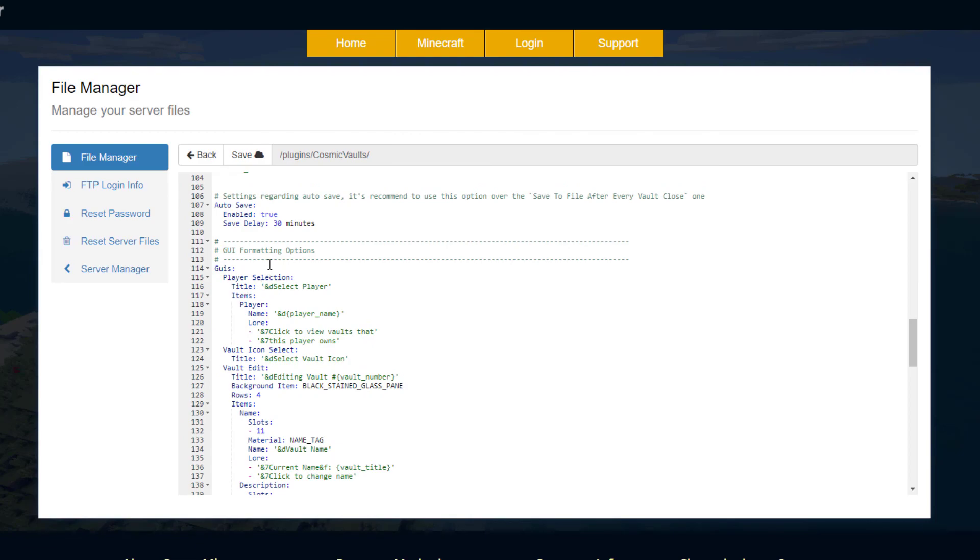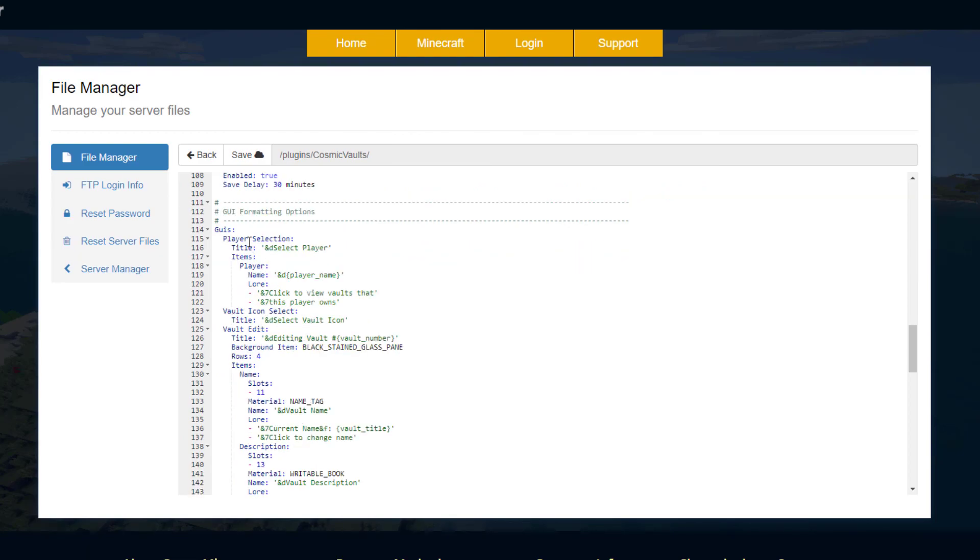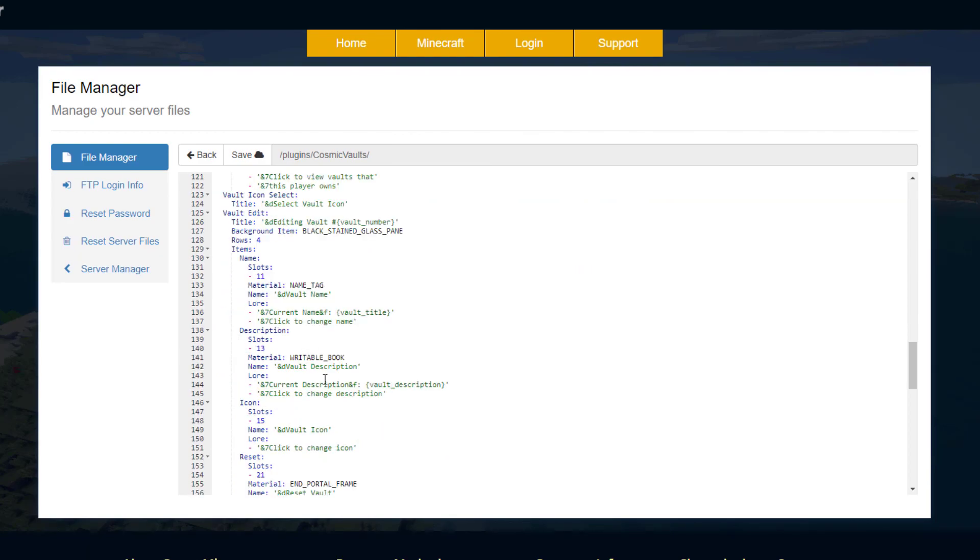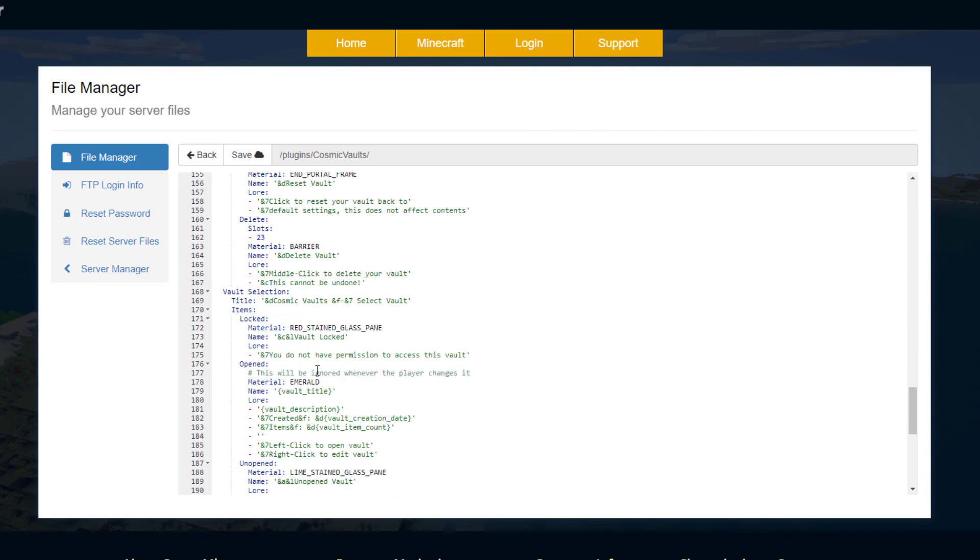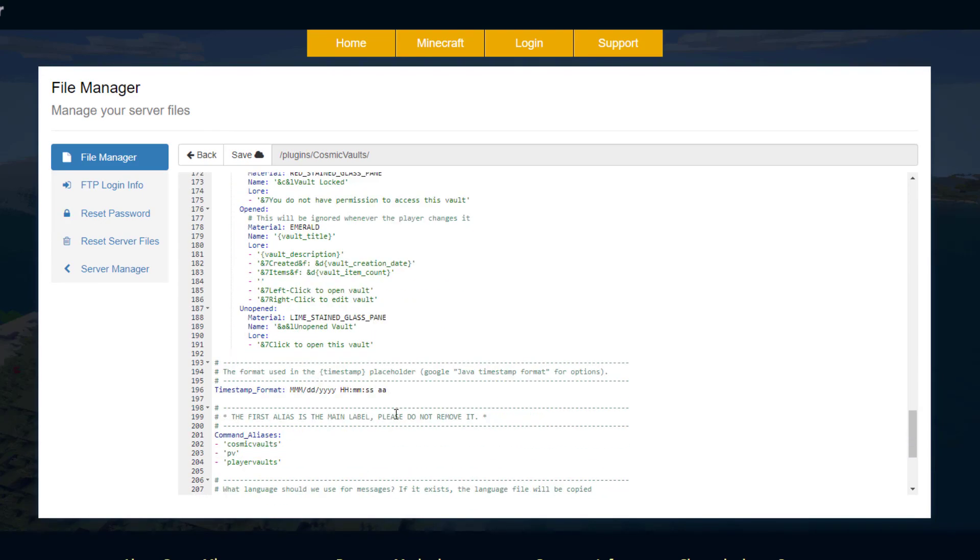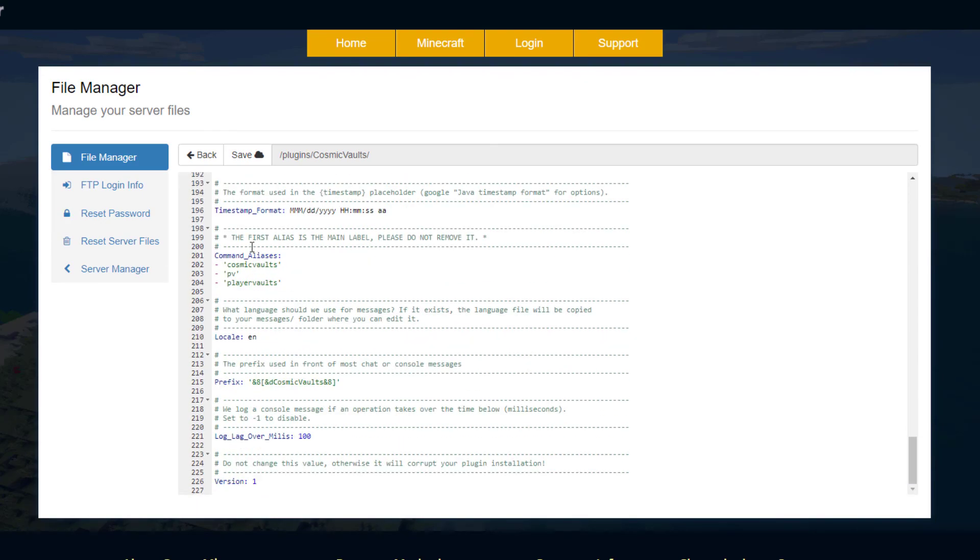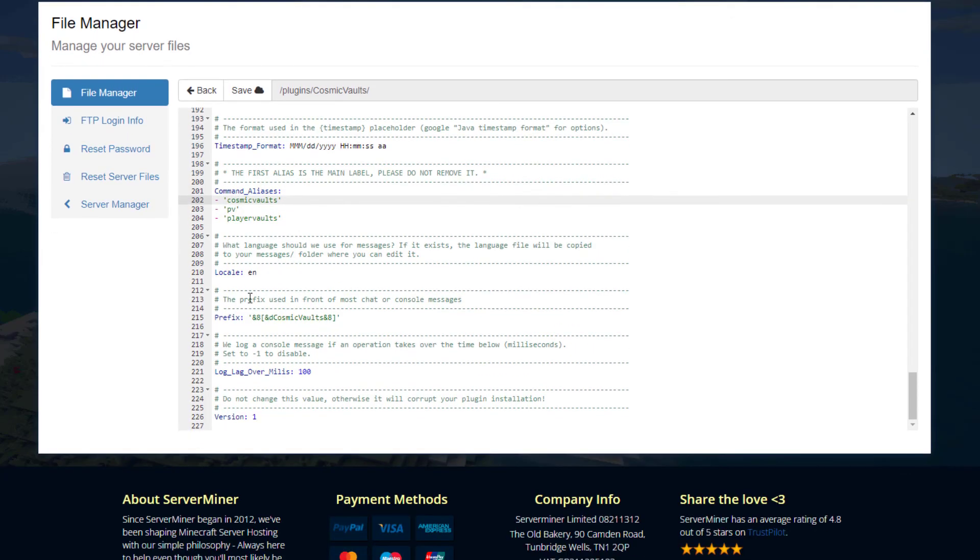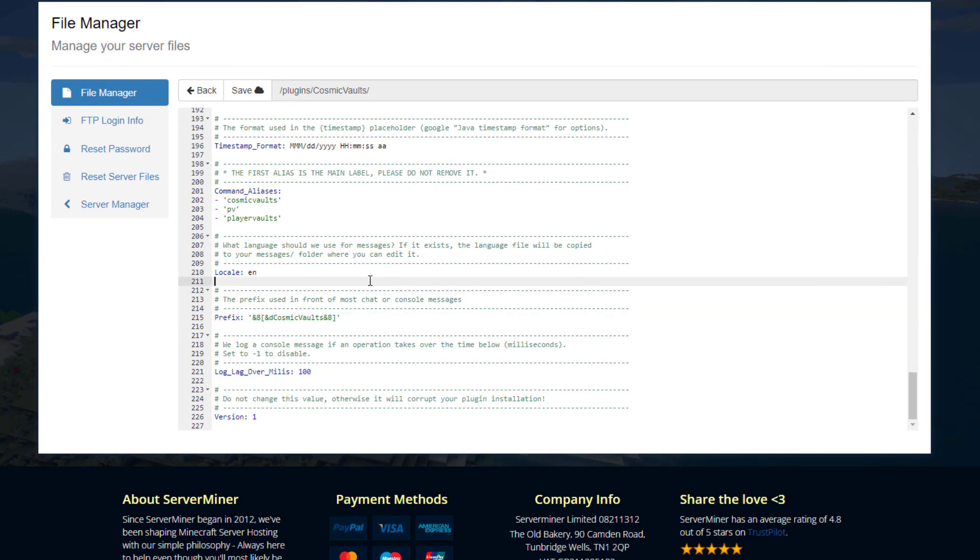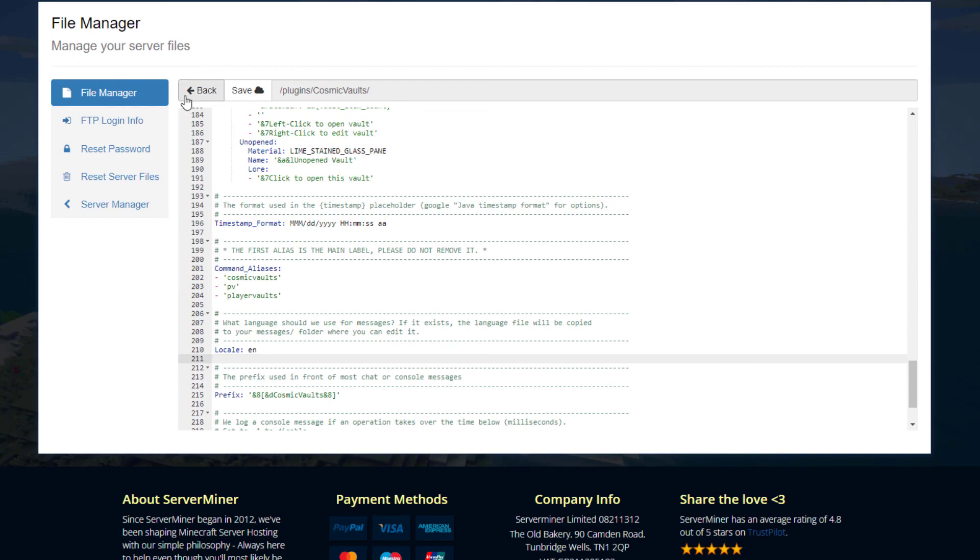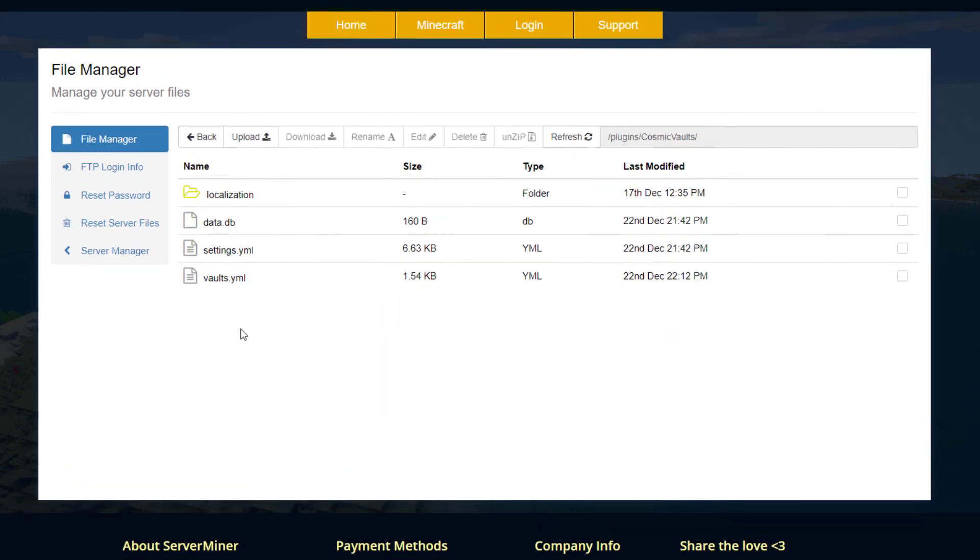Then we've got the GUI formatting options, so this is just what all the GUIs look like, the different lores and descriptions and how many slots everything has. You don't really need to edit this, I think it looks pretty nice. Then we've got the timestamp format, so month, day, year and then hour, minute, seconds. We've got the different aliases players can use to open a vault, you can add to that. Then we've got the language which is English, the prefix which pops up in chat and that is pretty much everything you'd want to edit in there.